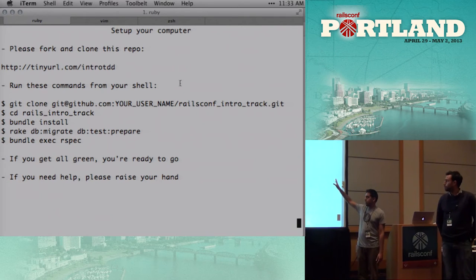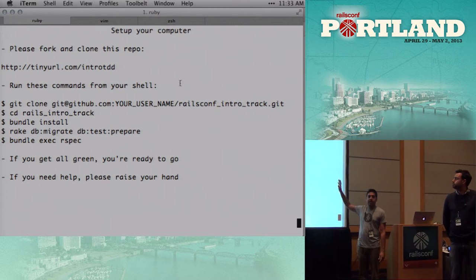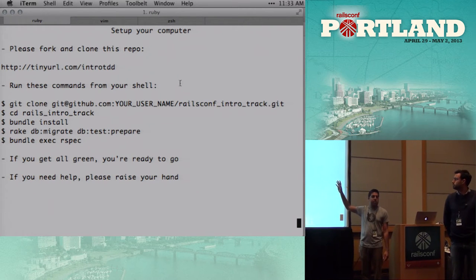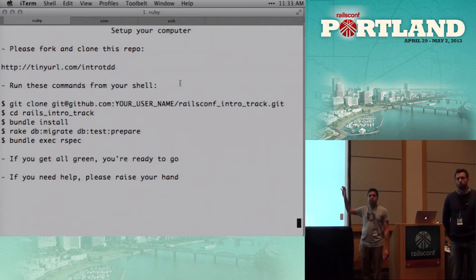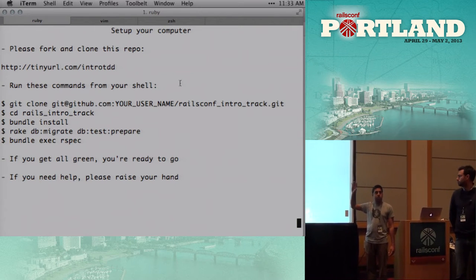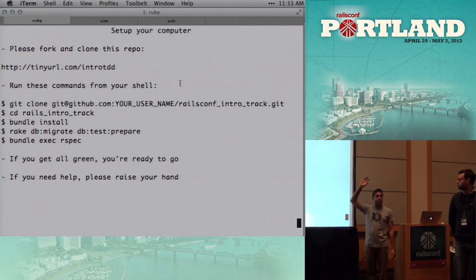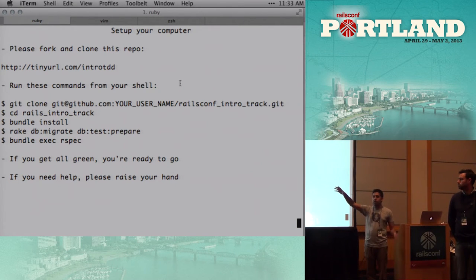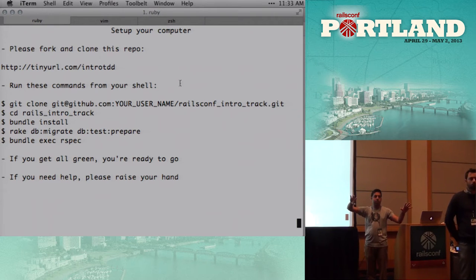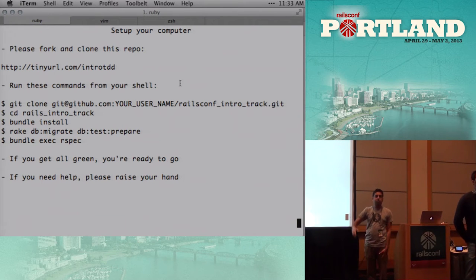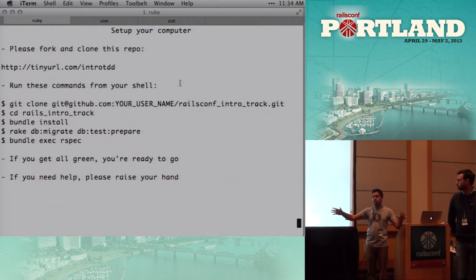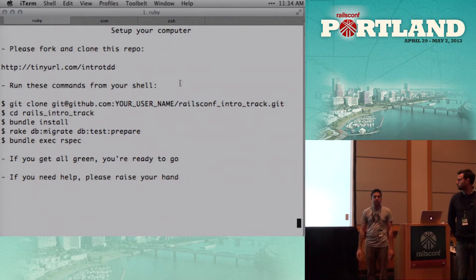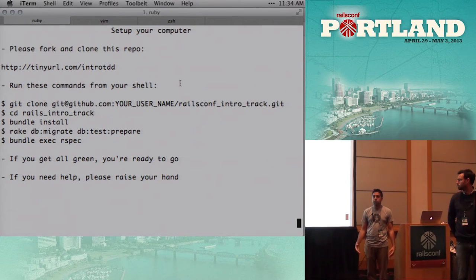There's some prerequisite stuff up here. If you haven't had the chance to clone the repo, please do so. If you have trouble, please raise your hand. We have a number of awesome TAs who are running around who will help you. There are also your neighbors nearby. Many of you have paired already, and that's great. So please help one another out.